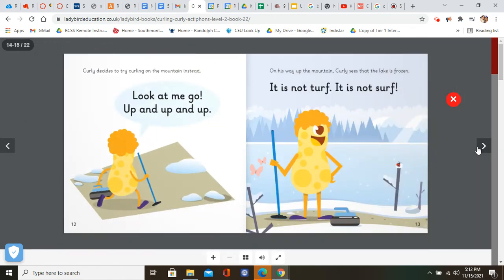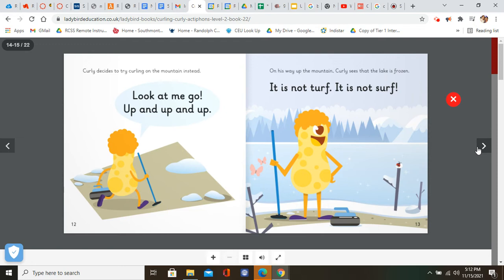Curly decides to try curling on the mountain instead. Look at me go up and up and up. On his way up the mountain, Curly sees that the lake is frozen. It is not turf. It is not surf.